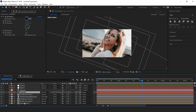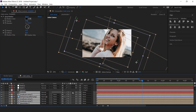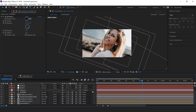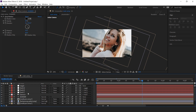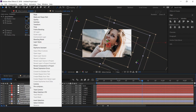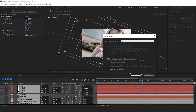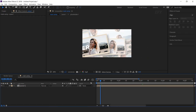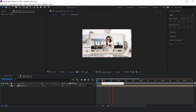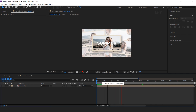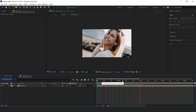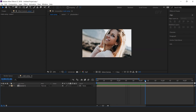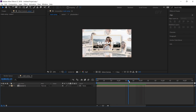Turn off the motion blur of all selected layers. Now select all layers and pre-compose them. This is our scene one comp. Check move all attributes into the new composition. Perfect, it looks good.